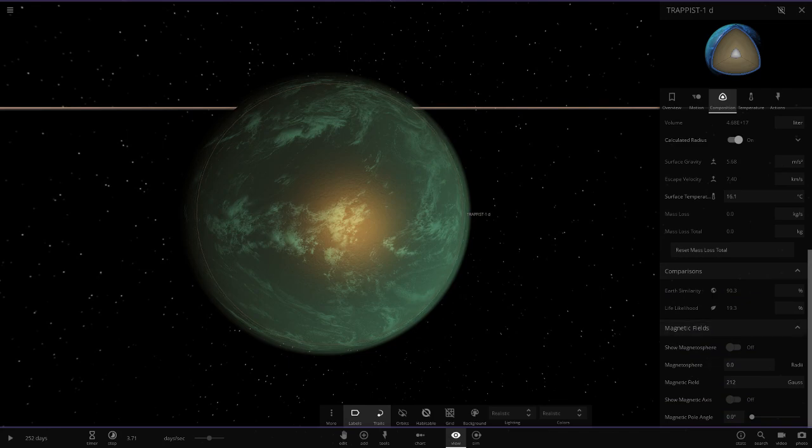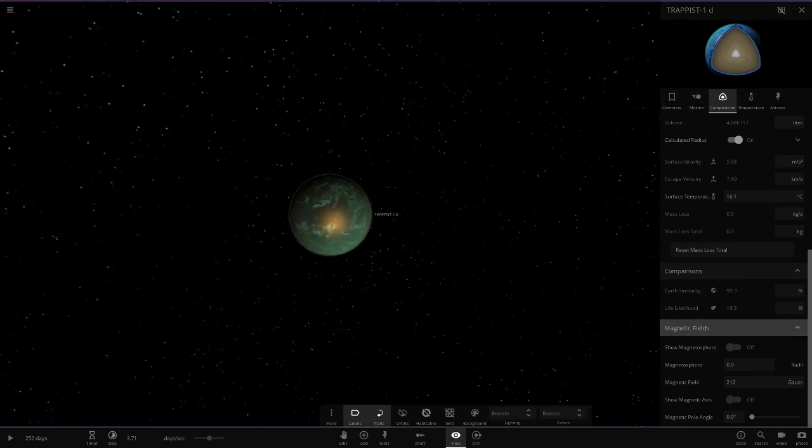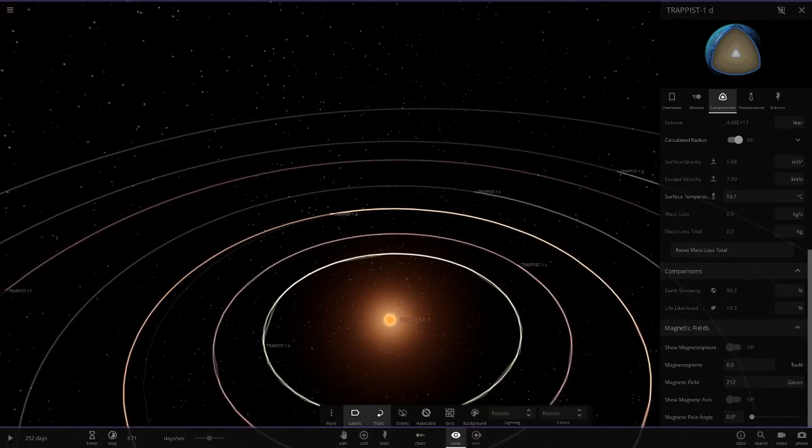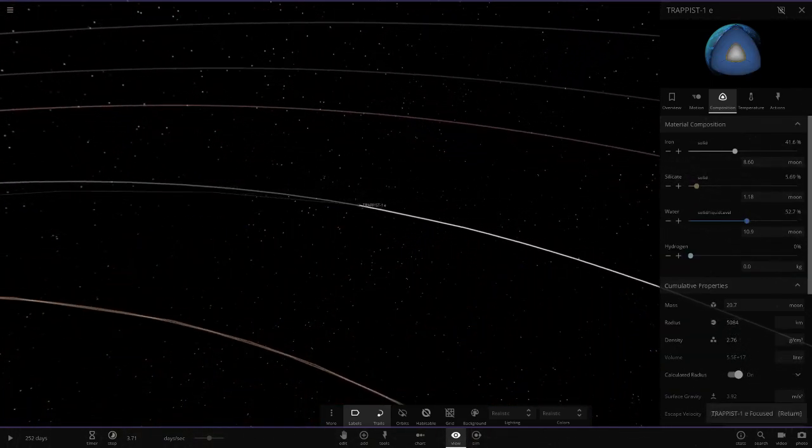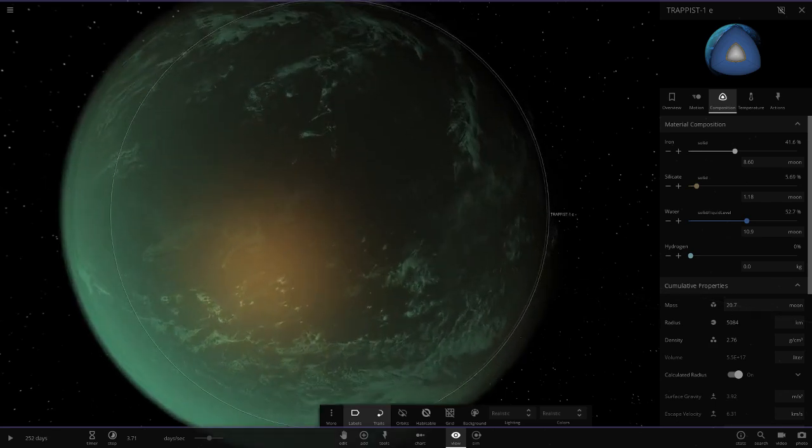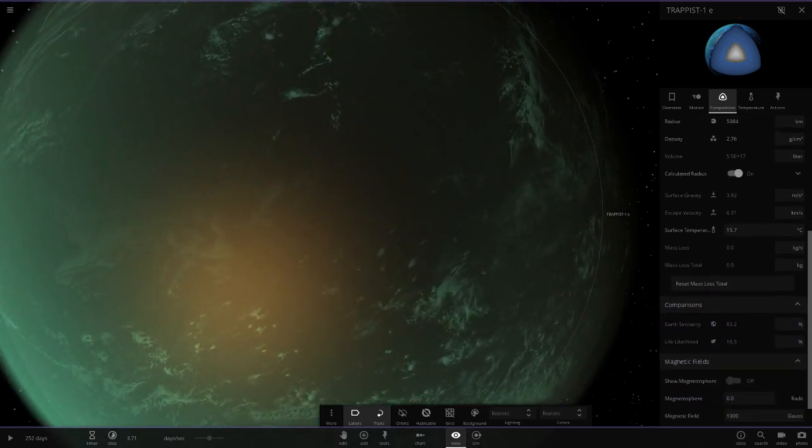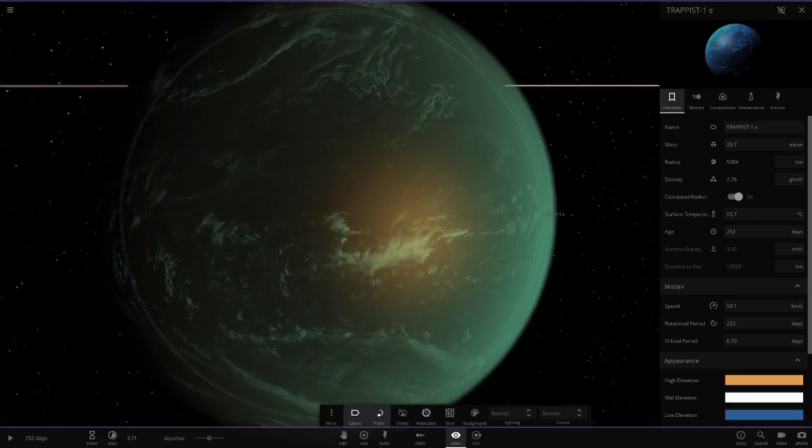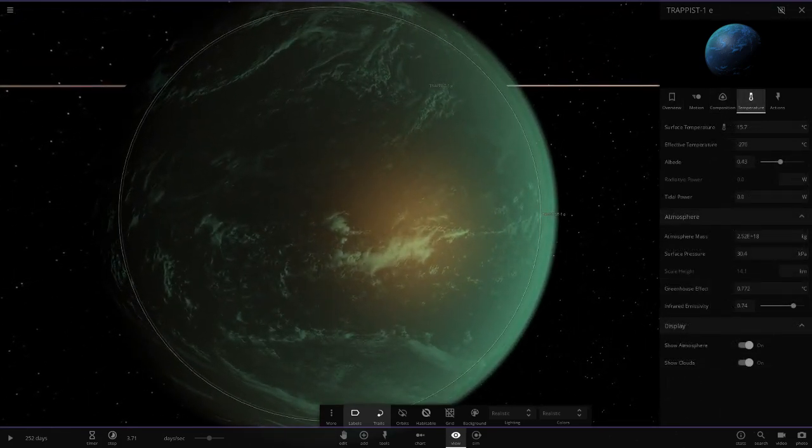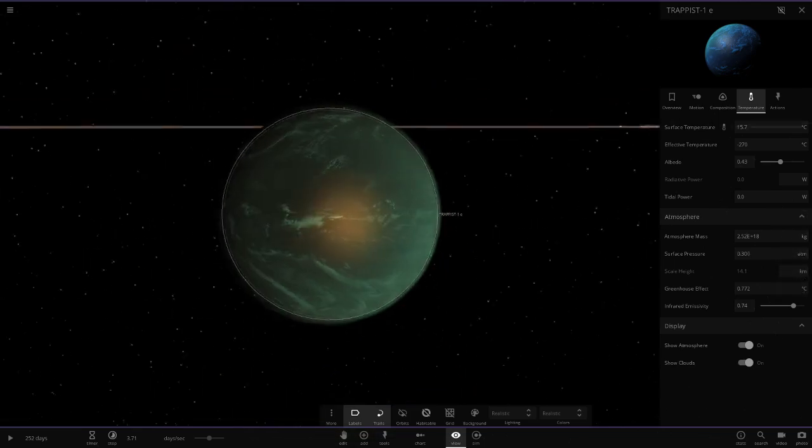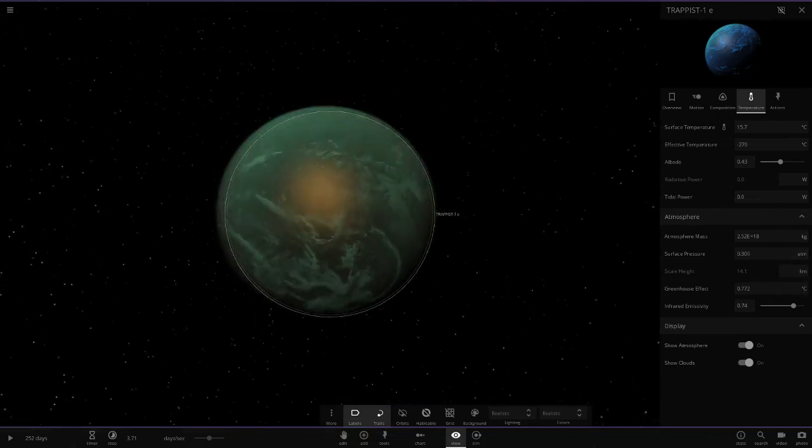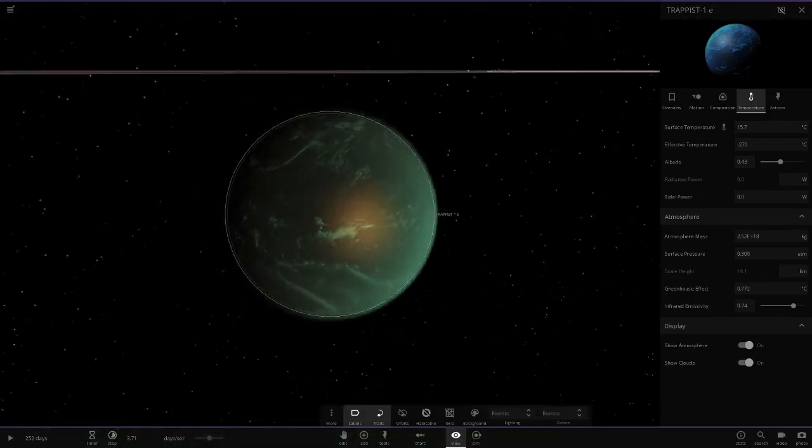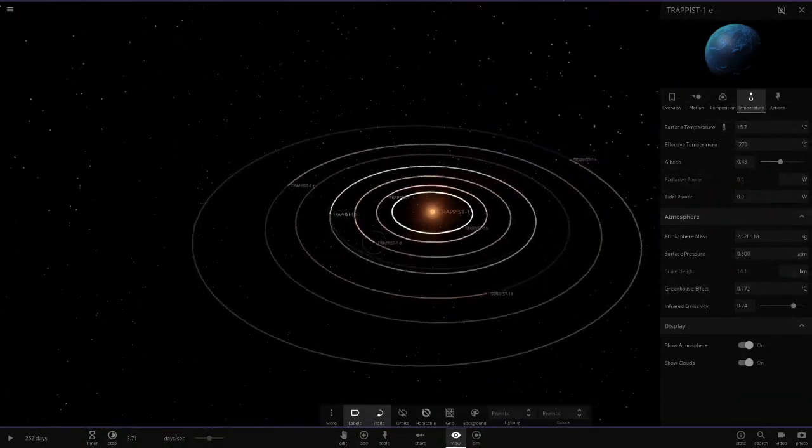Trappist 1d - Earth similarity 90.3 and likelihood is 19.3. Next up we've got Trappist 1e, not completely all water as well. Obviously there's not going to be a very high likelihood since there's a lot of water here. I think you need a bit of land for the likelihood to be perfect. Surface pressure needs to be higher as well for the likelihood stat to be higher.